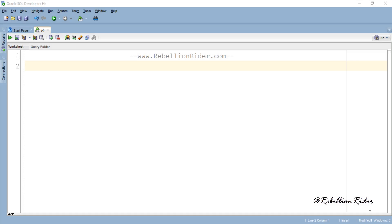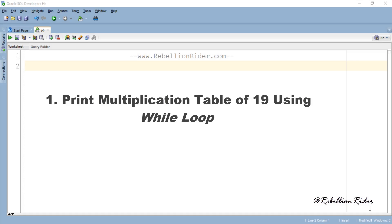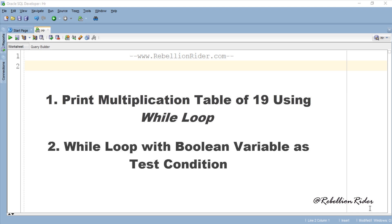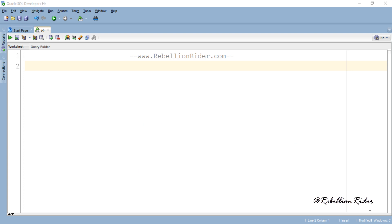Today we will do two examples. In the first example we will print the multiplication table of 19 using while loop, and in the second example we will see how to handle a boolean variable in the test condition of a while loop. Let's start with our first example.